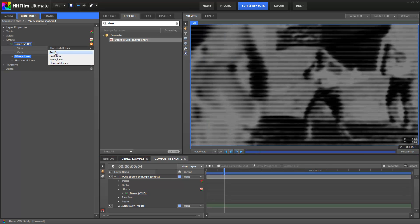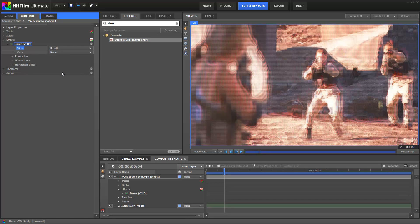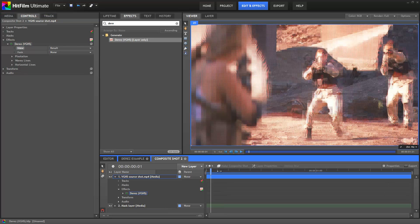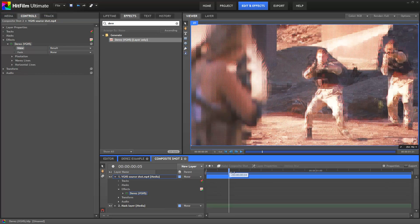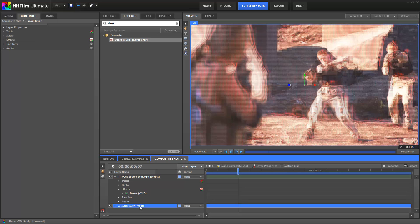One thing that's worth noting about the View menu is that HitFilm will render whatever you have selected here. So if you've got a shot which would benefit from the wavy lines, you can render just that part of the effect if you want. Next up, we want to create our mask so that the effect only works on a specific part of the frame. To do this, first select your Mask layer, then pick a Mask tool up in the Viewer.